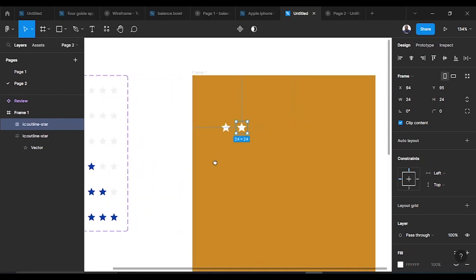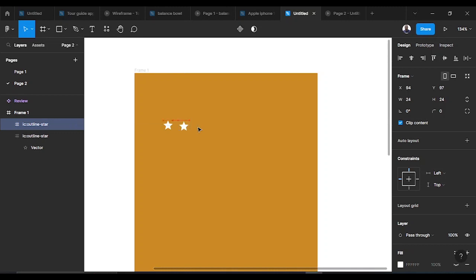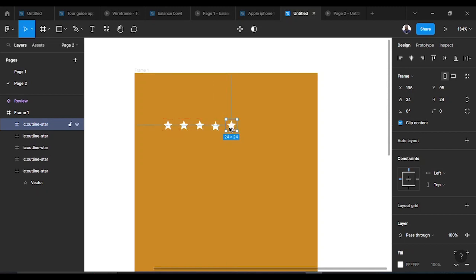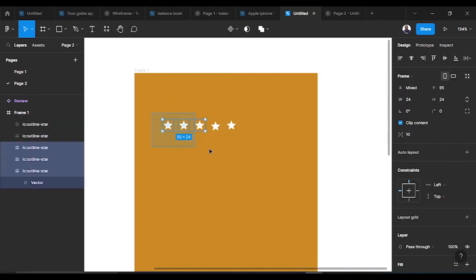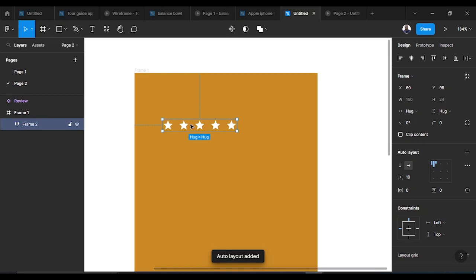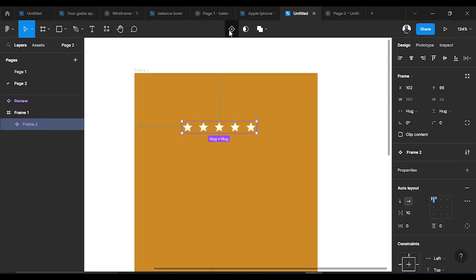You can simply copy and paste — that's one of the easiest ways. So the third star, fourth star, and the last star. I made sure there's a minimum margin of 10 — ten spaces in between them. I select everything, apply auto layout first, then make it a component. Auto layout keeps it from getting scattered.